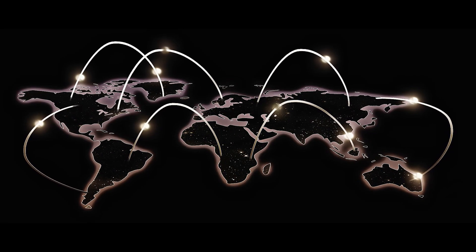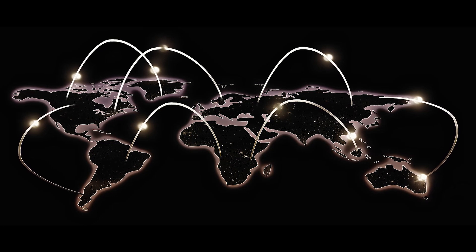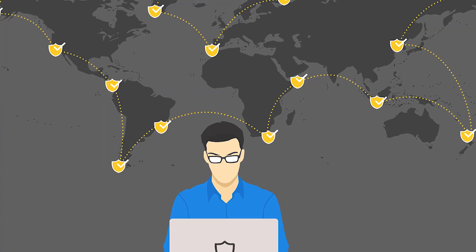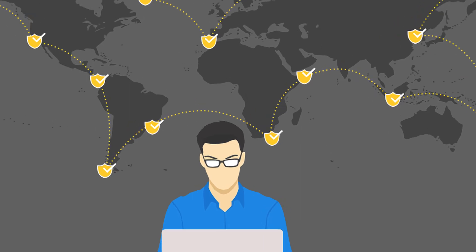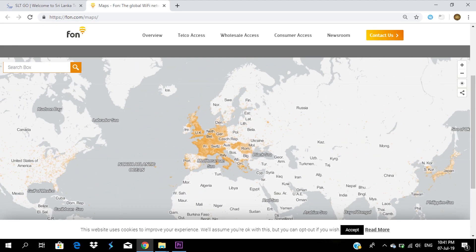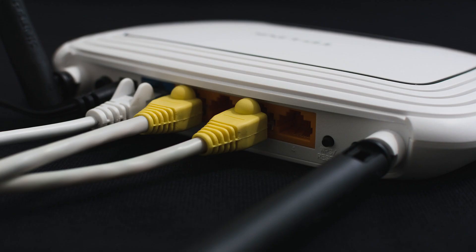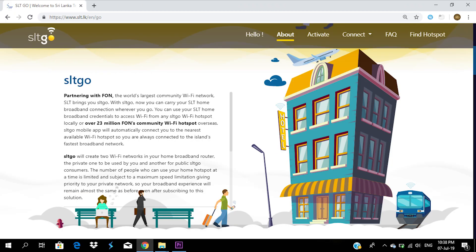We can show that in many languages, and many people have access to the internet connection. We don't have to worry about any of these services. We have a private network and a public network. If you want to use the internet connection, we can use this public network. We can use the SLT Go SSID, or use the portal username and password, or use an internet package.